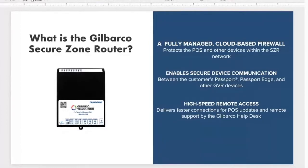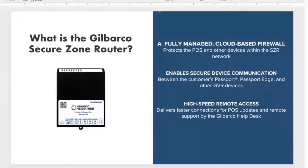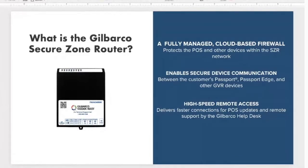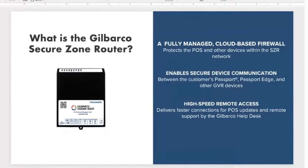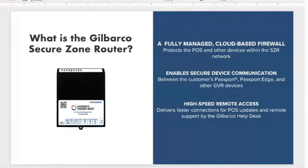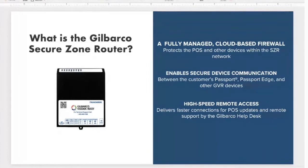It also allows Gilbarco remote high-speed access into the POS for the purposes of troubleshooting. Once you move to the SCR, we need a way to give them high-tech support, or Gilbarco does, and very quickly because the old dial-up method was very slow. A high-speed remote session that would probably take upwards of or less than five minutes with dial-up, it took 15 or 20.